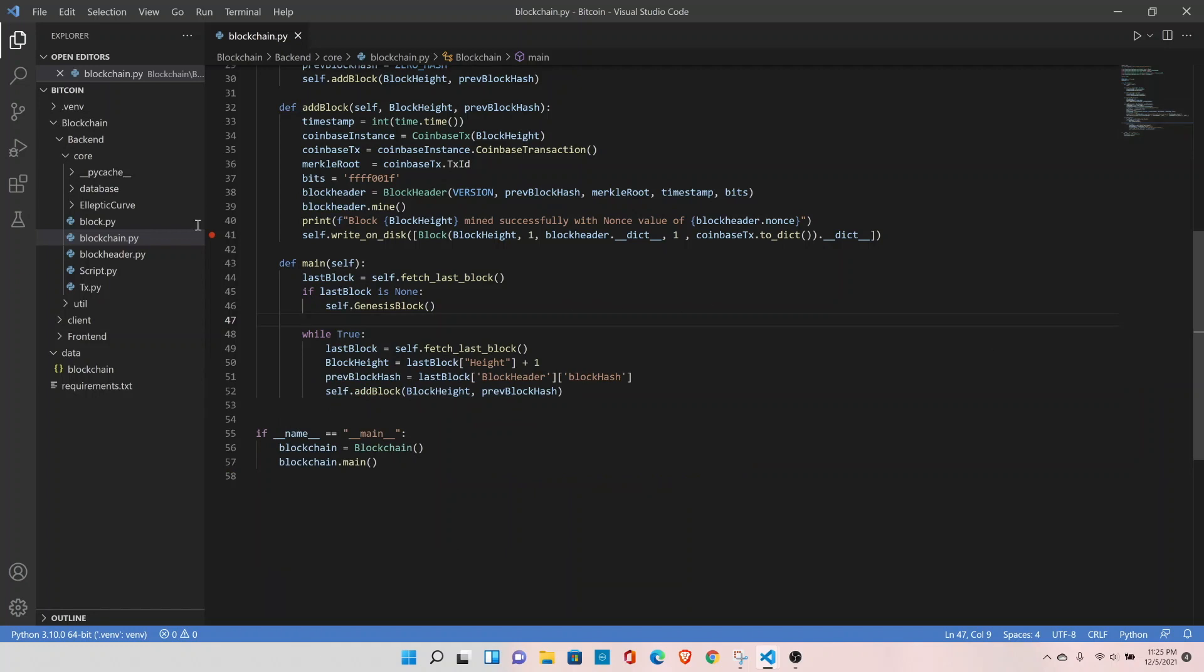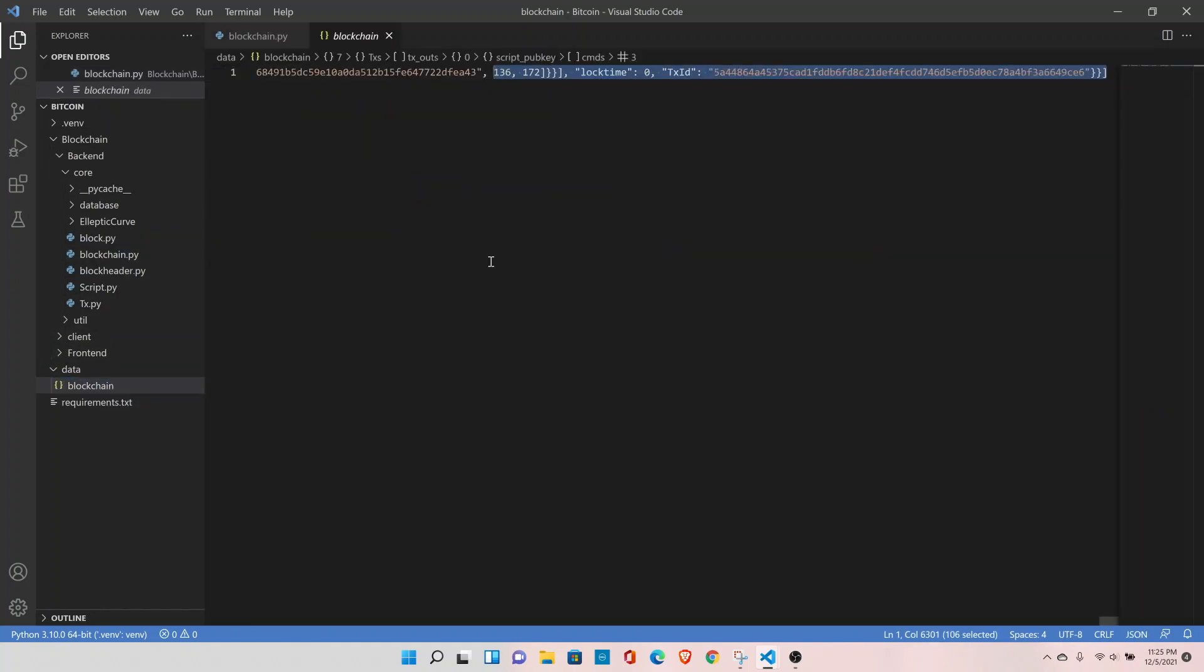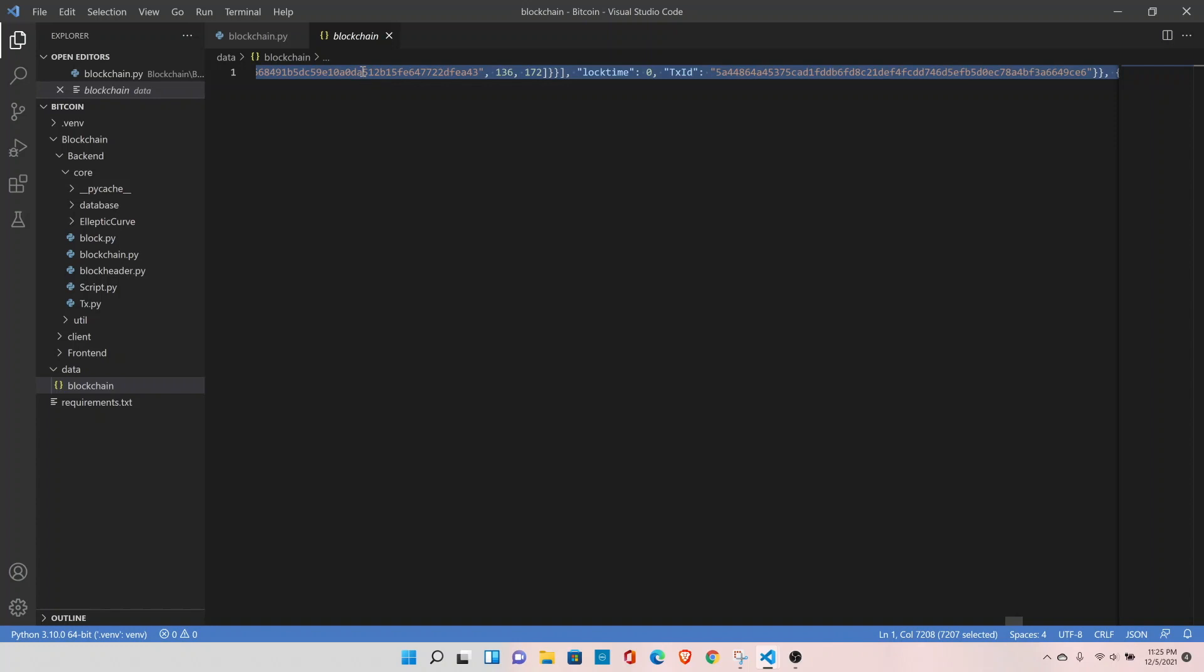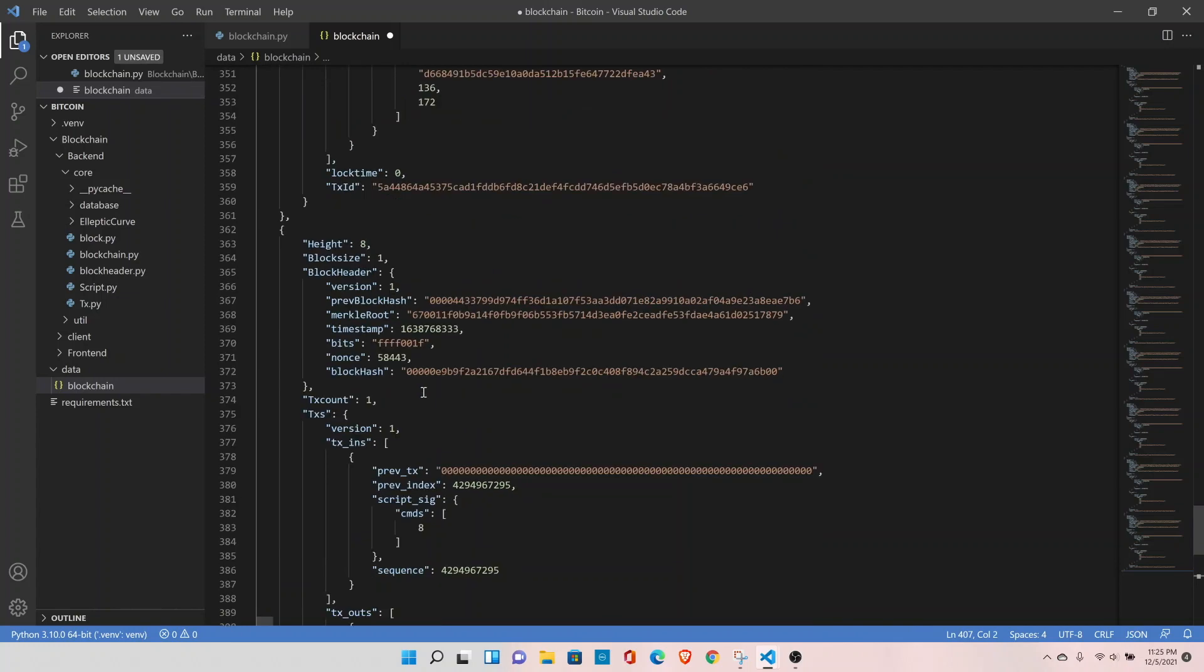The last mined block is block number 4. Let's convert it into proper JSON format. And last block is block number 8.